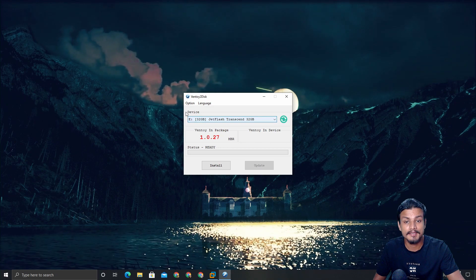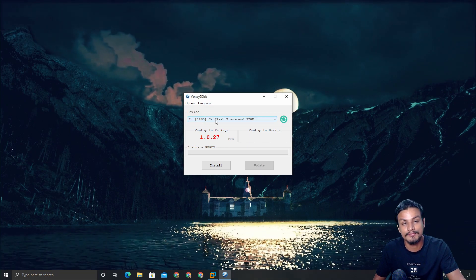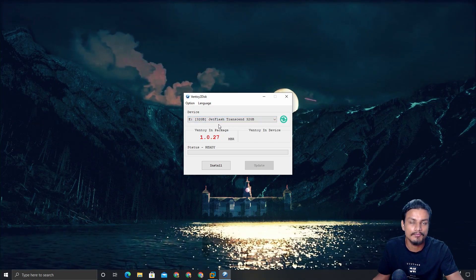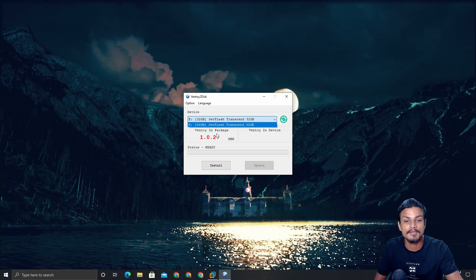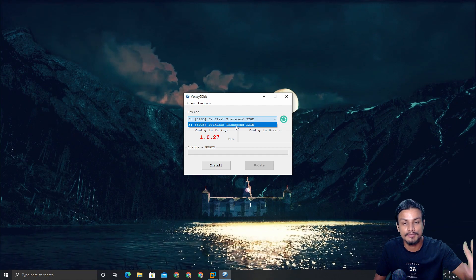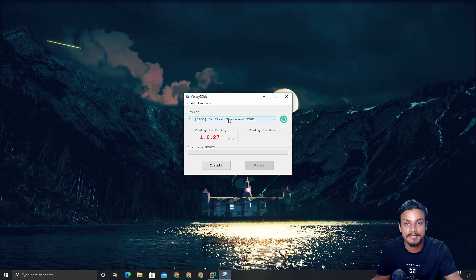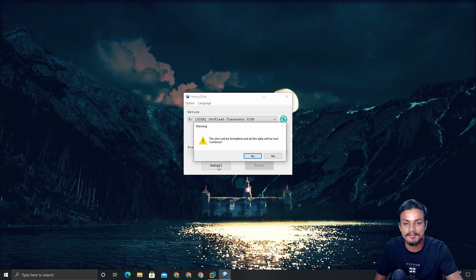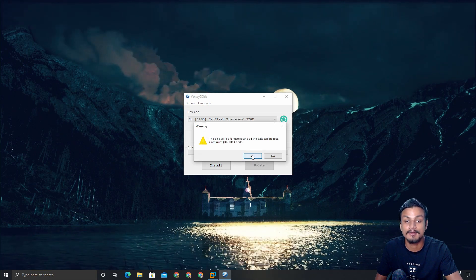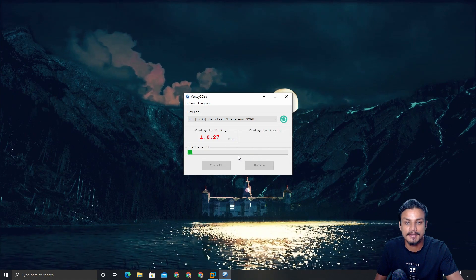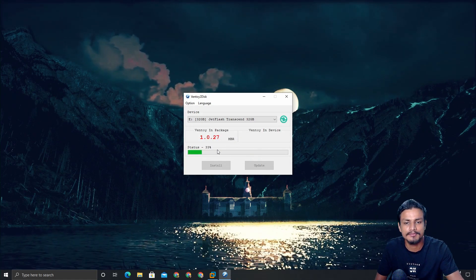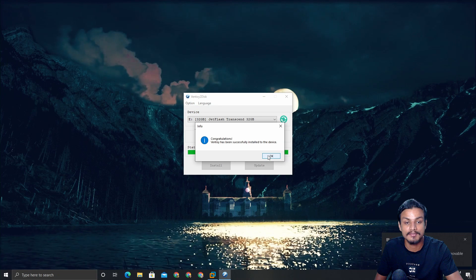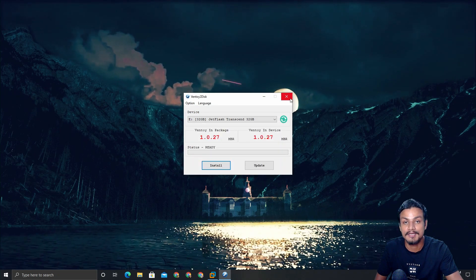Under Device, you need to choose your USB flash drive. Since I only have one USB drive, I have only one option, but if you have multiple USB drives you can choose your desired one. After selecting, all you need to do is click Install. It will give you a warning twice — just click Yes and wait a few seconds. It's really fast. It will then say: 'Congratulations, Ventoy has been successfully installed to the device.' Click OK.